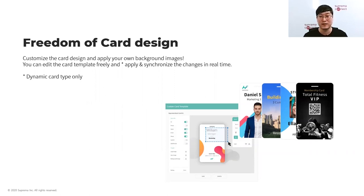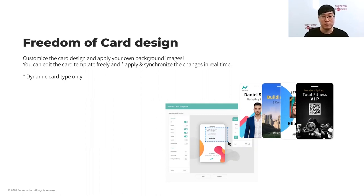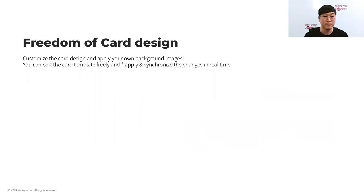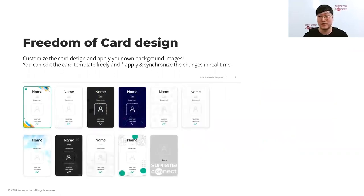Another advantage is the freedom of card design. With plastic cards, once a design is decided it must be used for a long time, and for small companies buying a card printer or ordering designed ID cards costs a lot. With Suprema Mobile Access, you can create your own card design or change it easily at low cost using the AirFob Portal's card template design editor — applying your own background image or adding and removing information. With dynamic cards, all changes are applied immediately in real time.